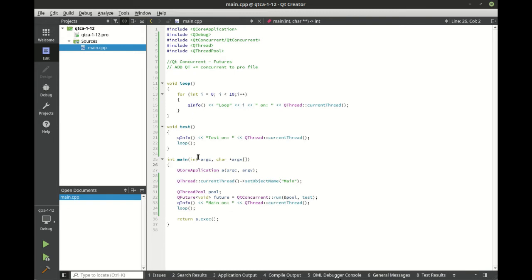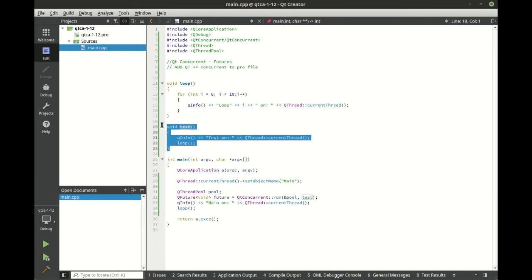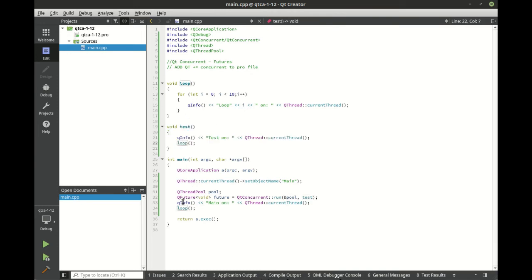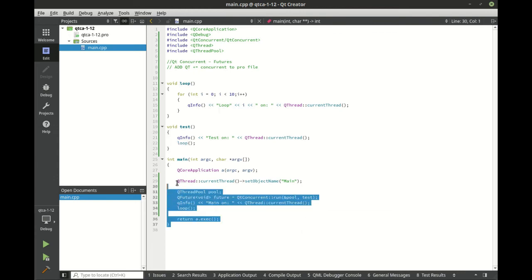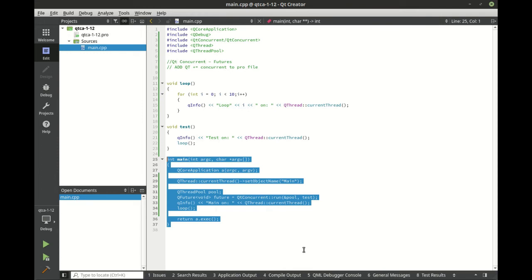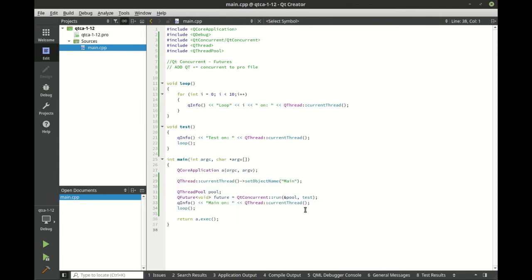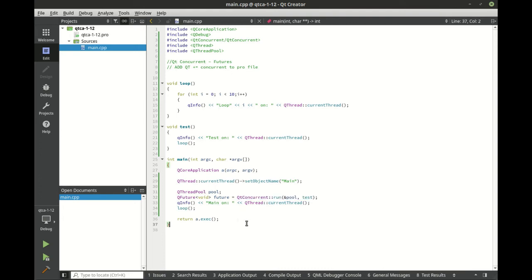So just kind of in review here, we've got our current thread, we've got a thread pool, we're going to call QConcurrent run, we're going to use the thread pool to call the test function, which is of course calling loop. But then we're also calling loop here. If you think of this in terms of threads and execution, it's actually pretty straightforward. Basically, this is our main thread. This right here tells it to spin off and run and run on a thread pool.